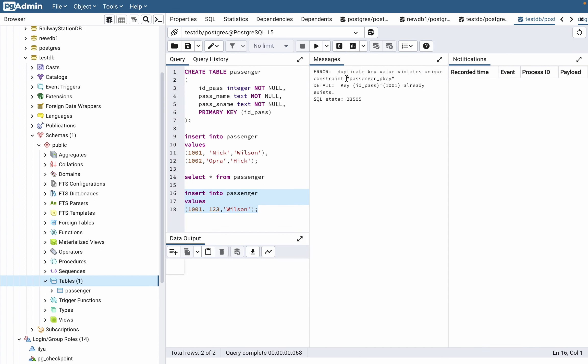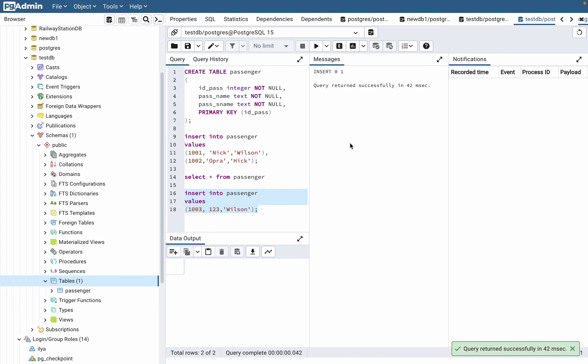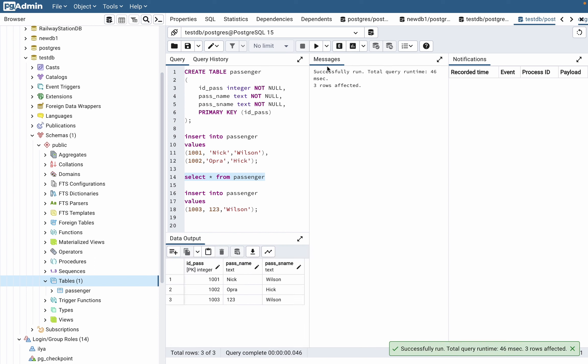Let's change it and try to execute once more. If we now try to select the passengers, we can see that our passenger name was incorrect.